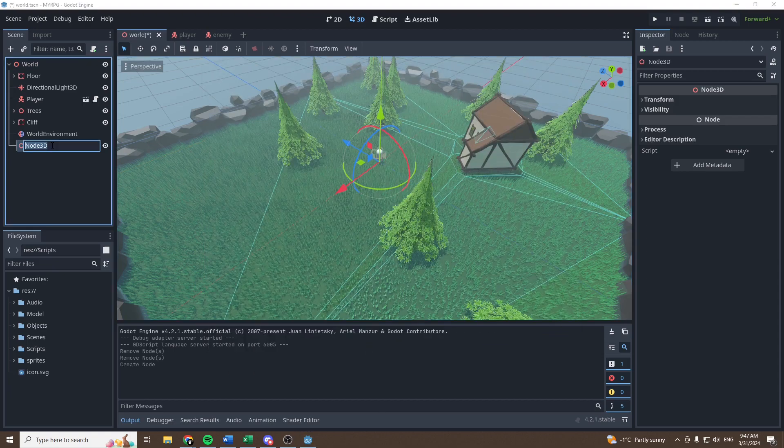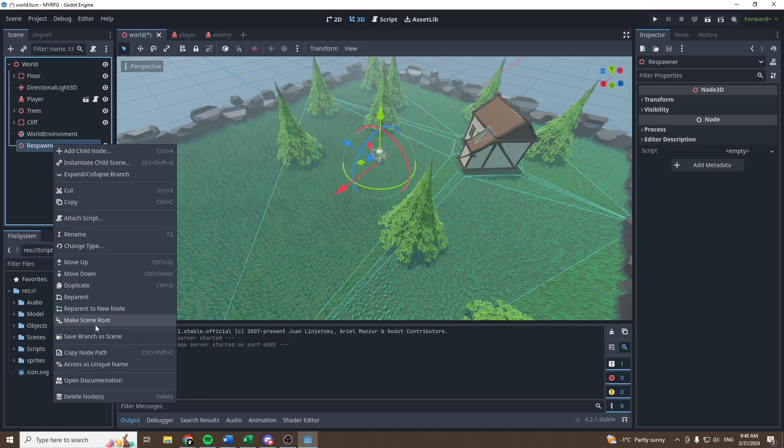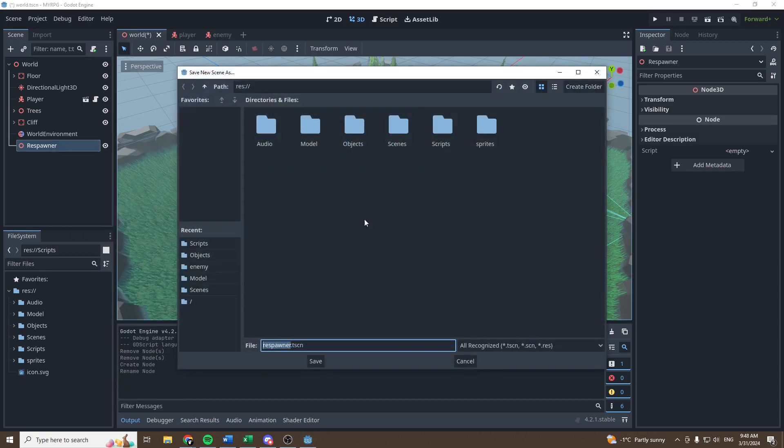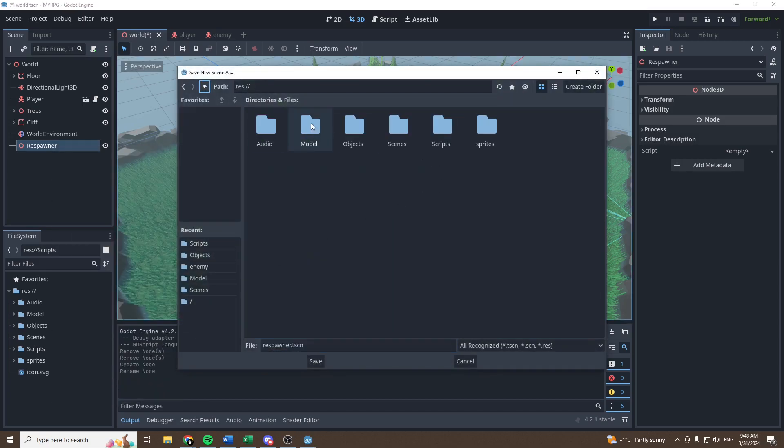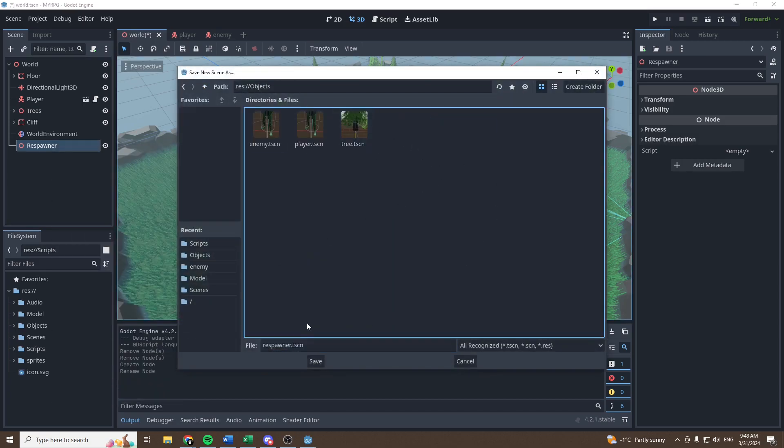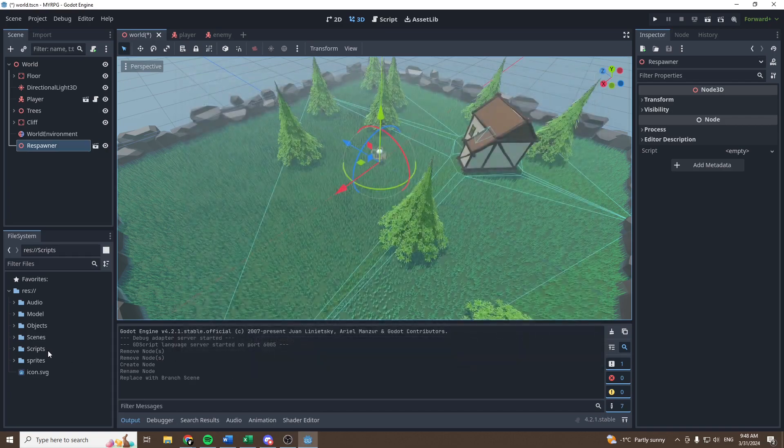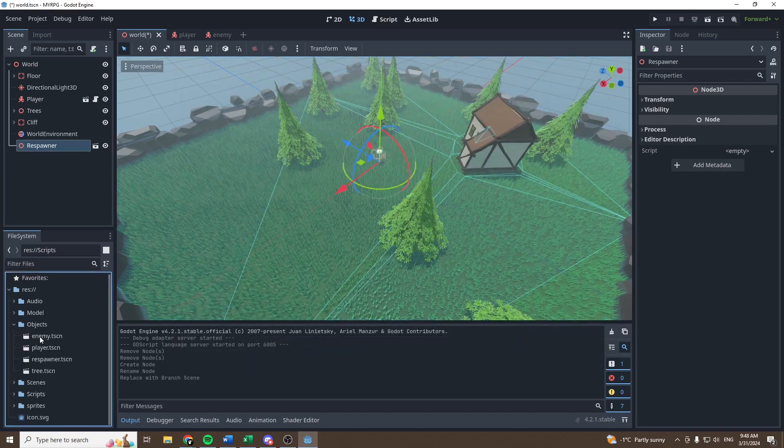Let's rename this node respawner. So respawner, let's save it as a scene and save it in the objects folder. It will be a new object.